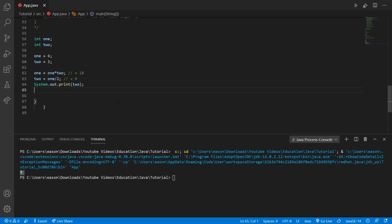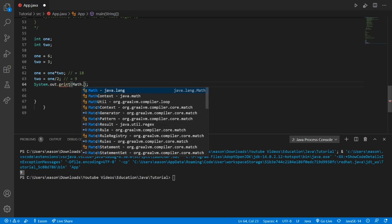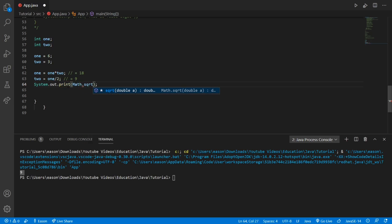So what we're going to do now is find the square root of integer two — more mathematics. In the print statement parentheses, we're going to do Math.sqrt — that's square root. And in there we could put a number like 64, 49, or 36.